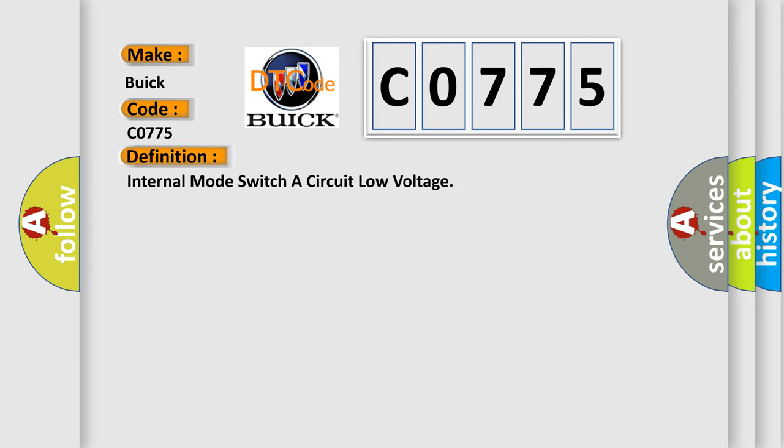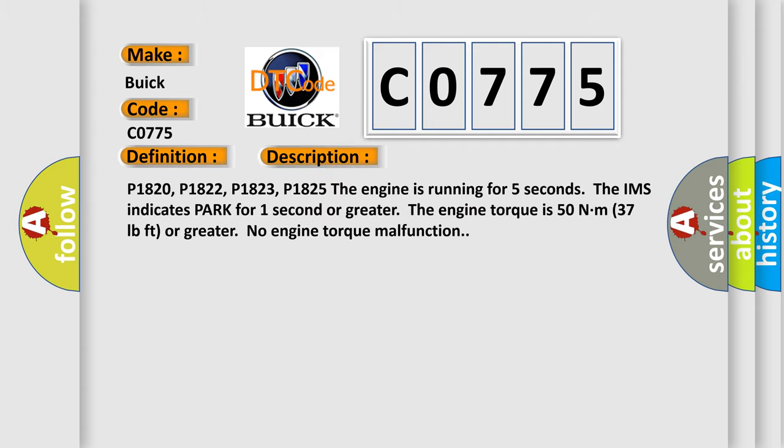The basic definition is Internal Mode Switch Circuit Low Voltage. And now this is a short description of this DTC code.